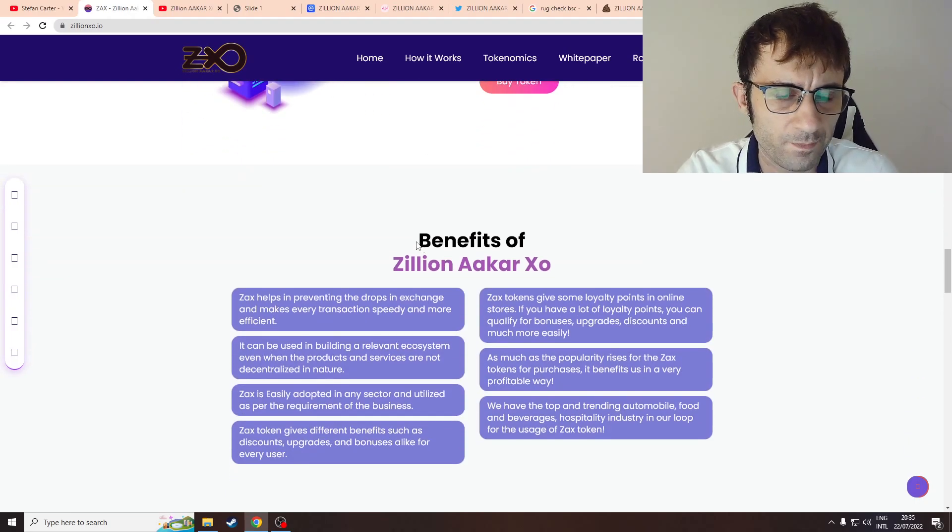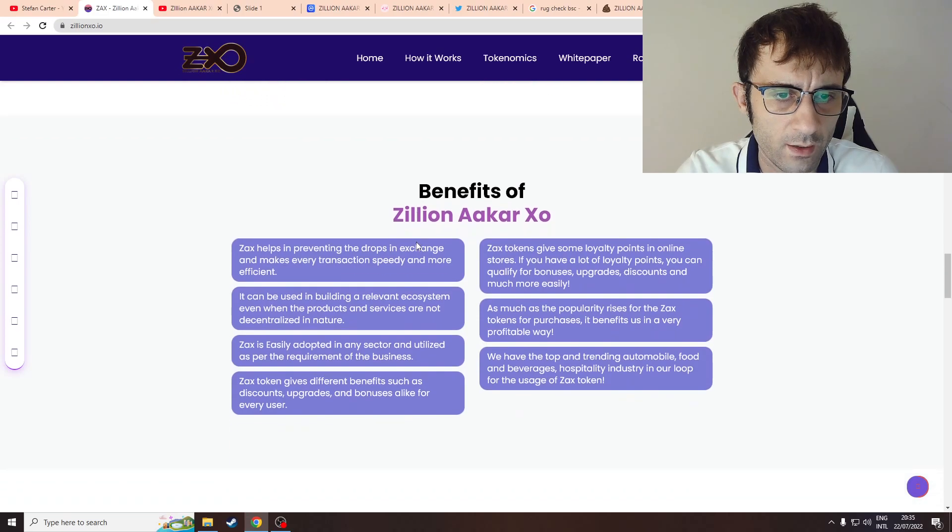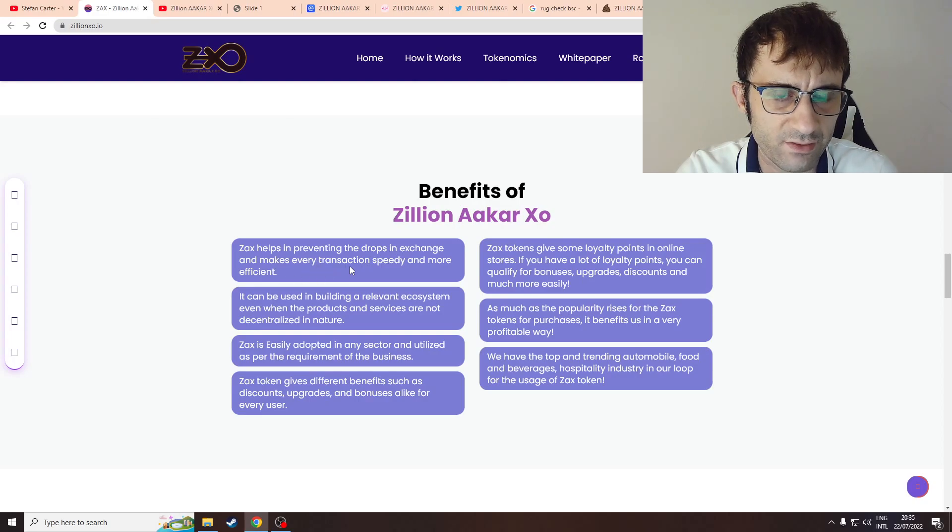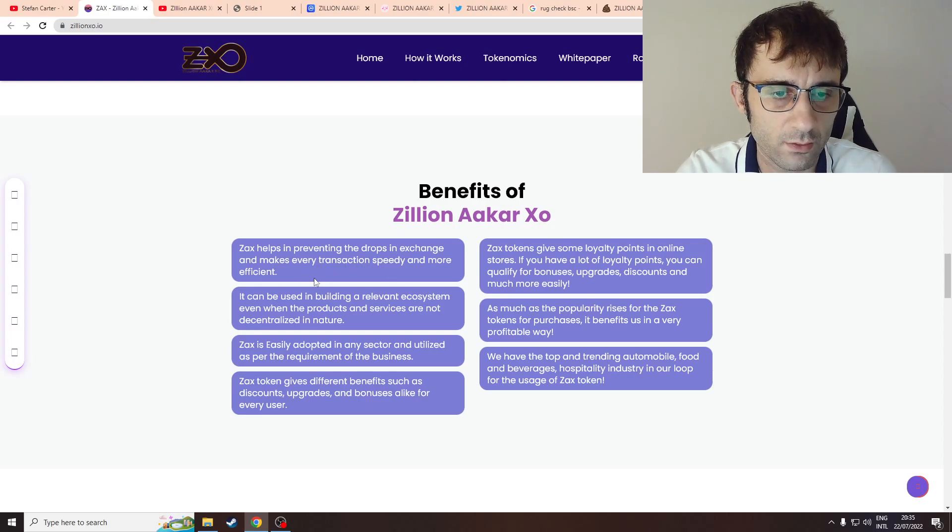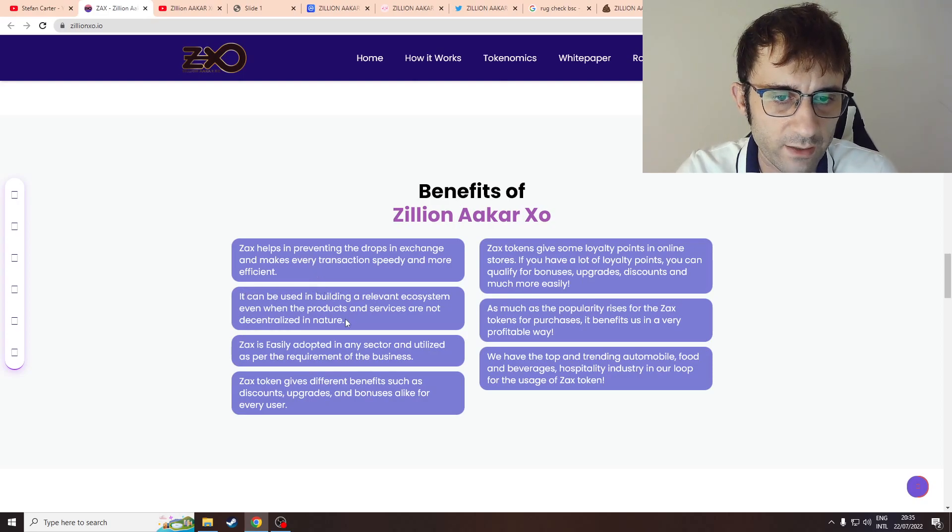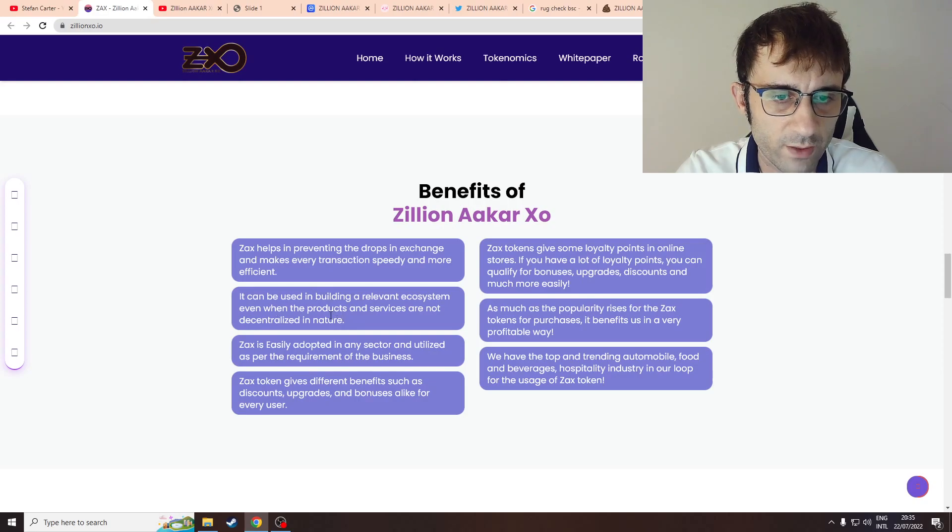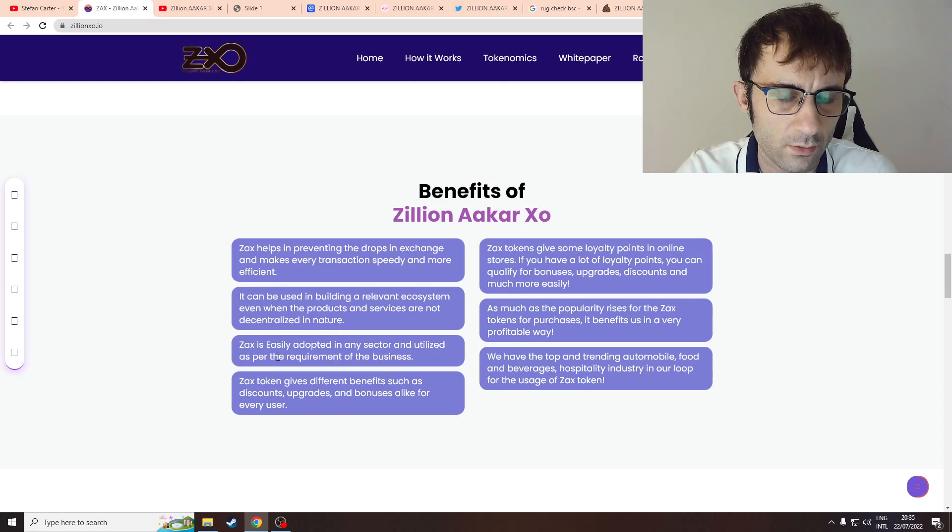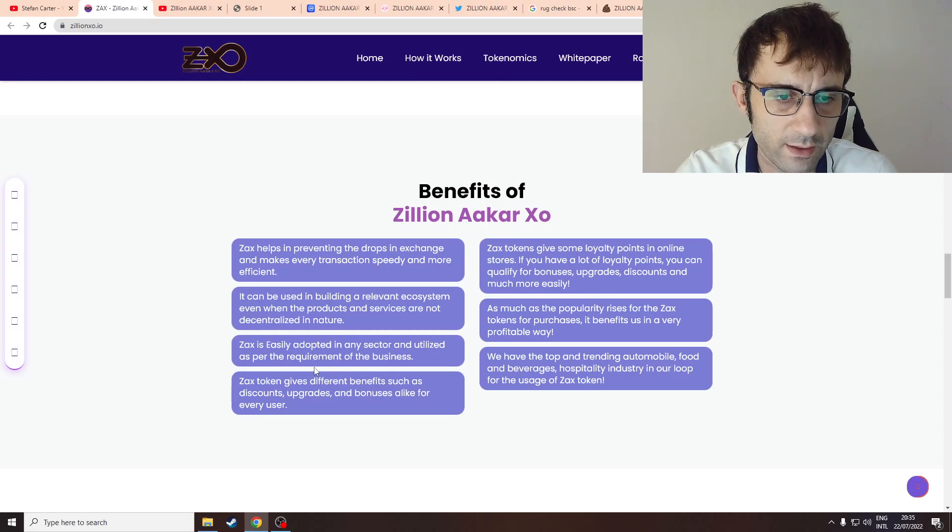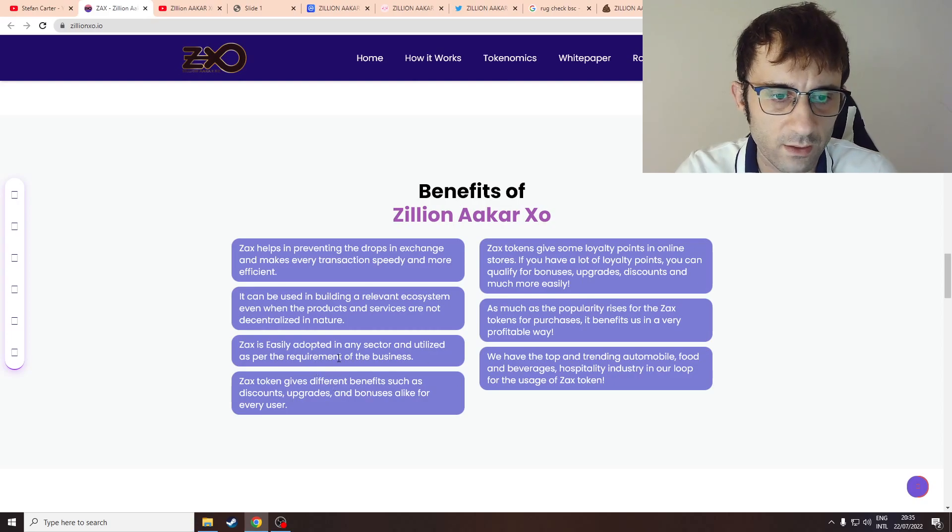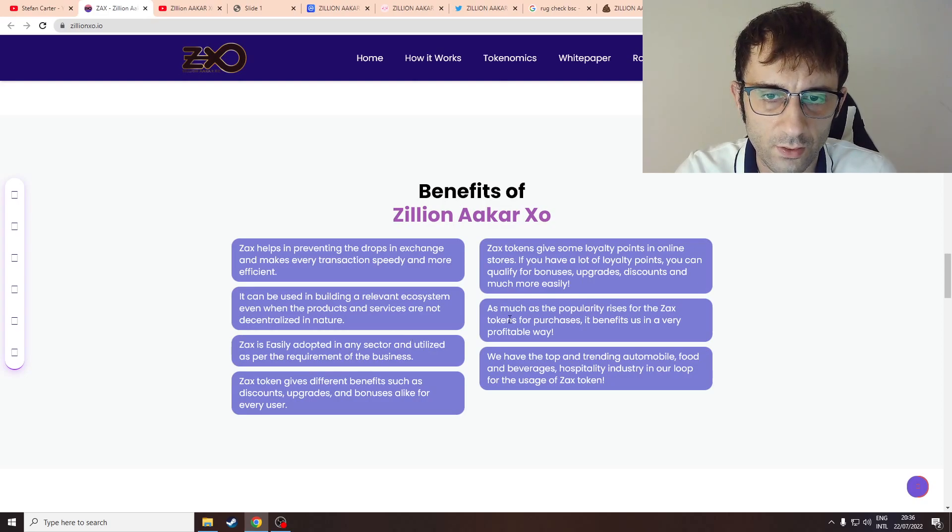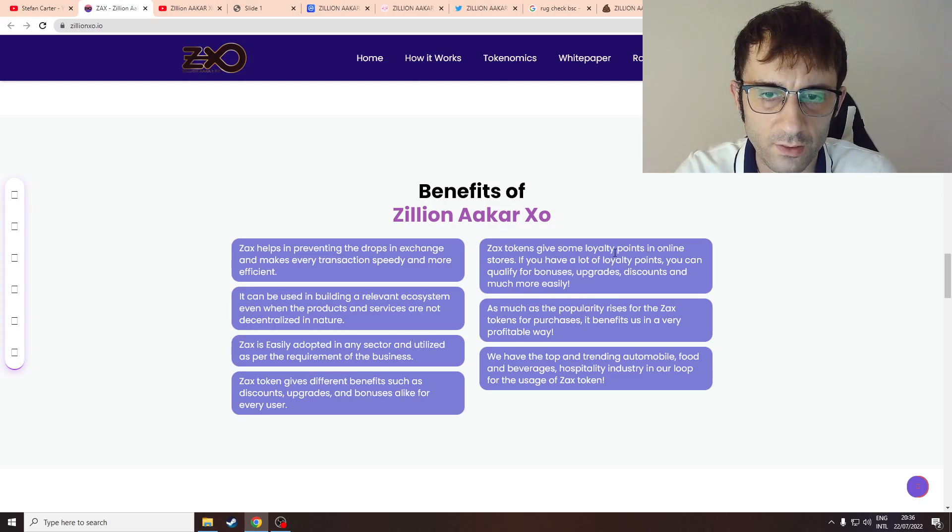Benefits: ZAX helps in preventing the drops in exchange and makes every transaction speedy and more efficient. Can be used in building a relevant ecosystem even when products and services are not centralized in nature. ZAX is easily adopted in any sector. Can be done for anything. ZAX can substitute loyalty points.